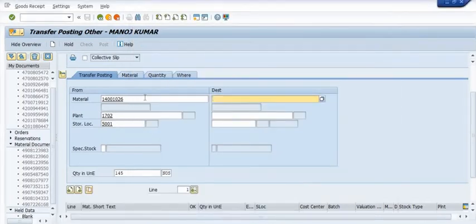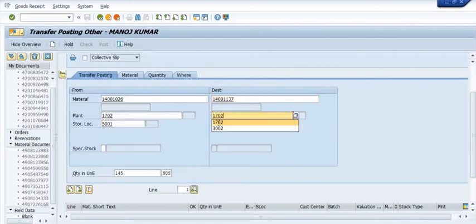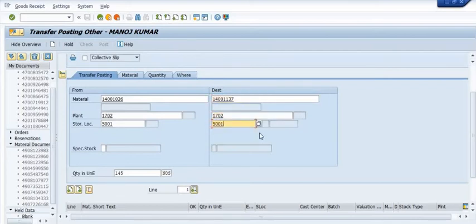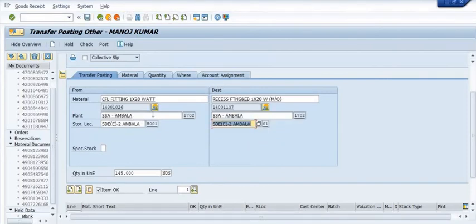This material code is from plant 1702, storage location 5001, with 145 quantity to be transferred to the destination material. See — both materials are of the same type, that is electrical material. This is the beauty of this transaction code: you can easily transfer from one material to another.